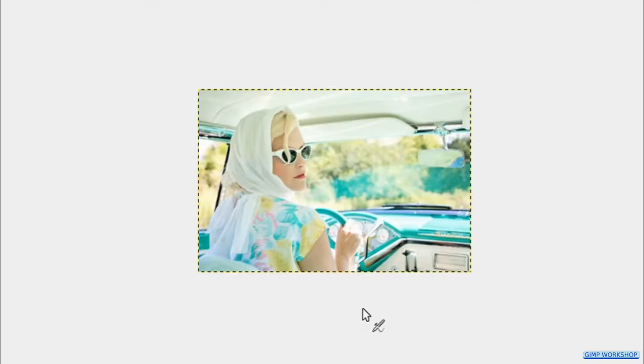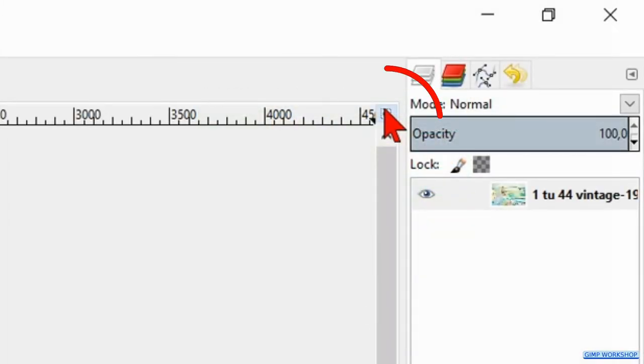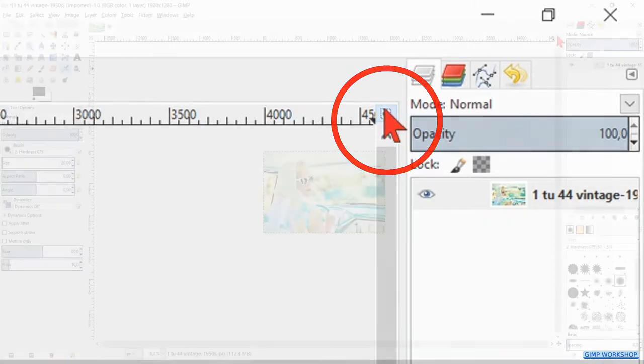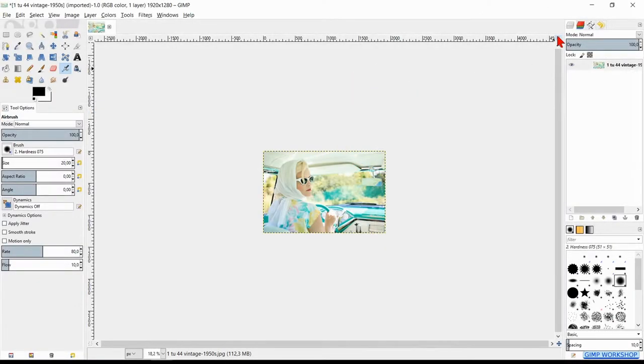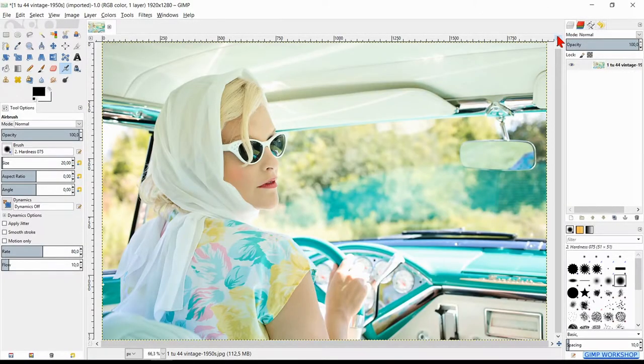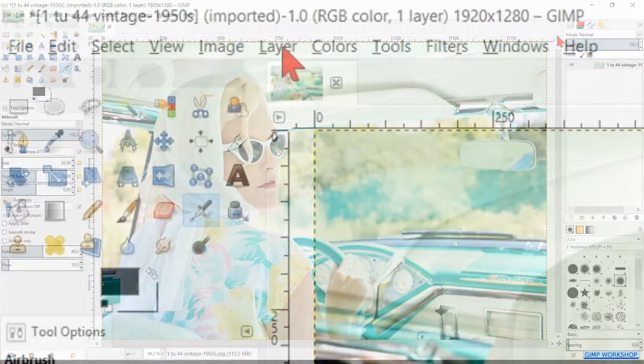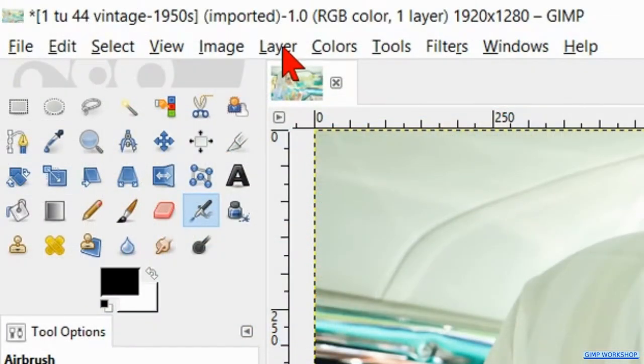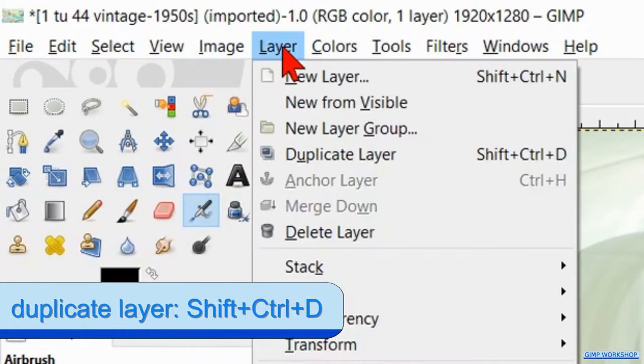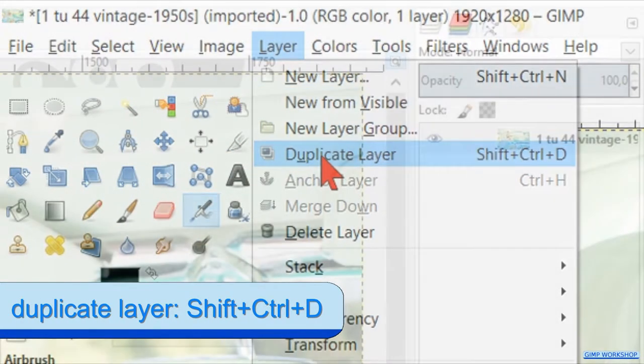Now click on the little zoom icon in the top right corner to maximize the image in the window. Then we go back to the menu bar and now to layer. Here we click duplicate layer.